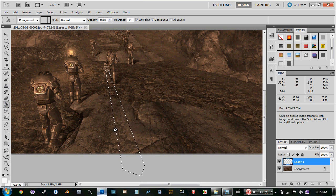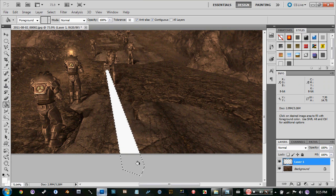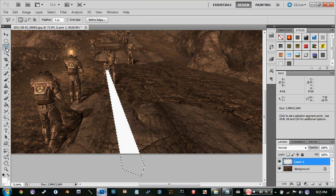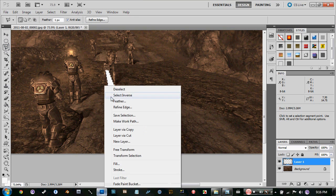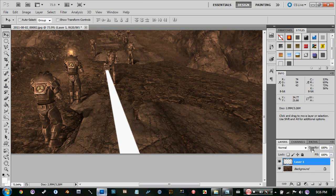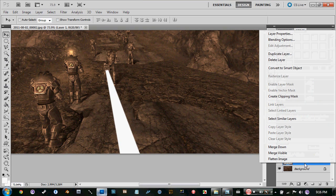Now what you want to do is get the paint bucket here, press G, and just fill that in. That's good.